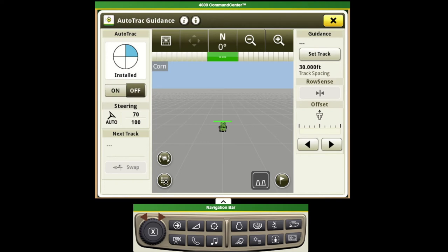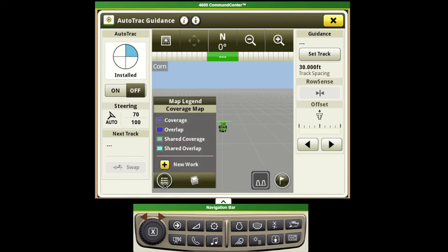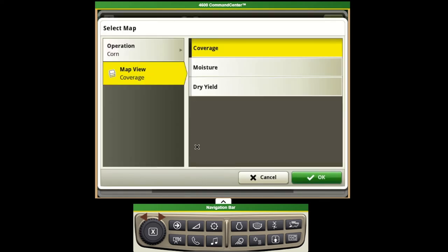If we go down to the lower left hand corner to this box we can see our background options. If I come over here to the other layers, this is where I can select to see coverage, moisture, and dry yield displayed in the background.